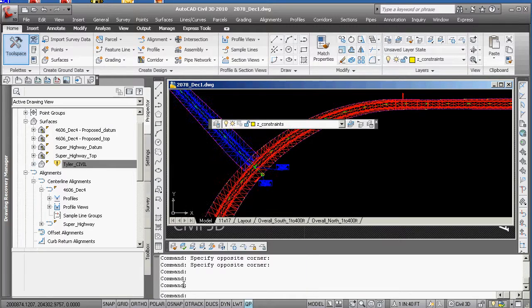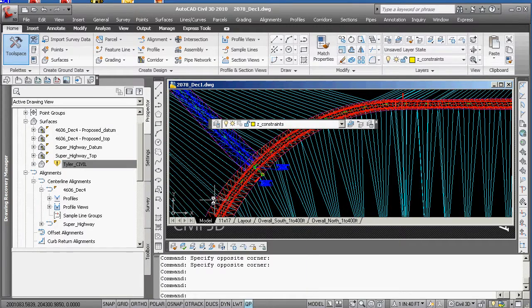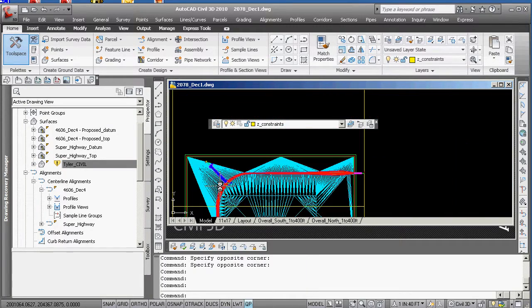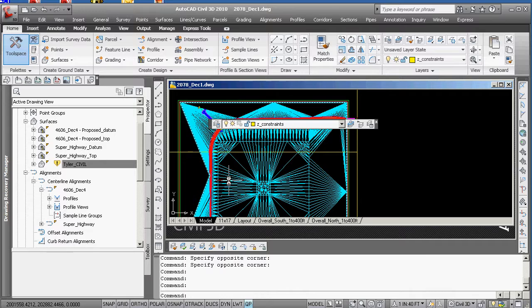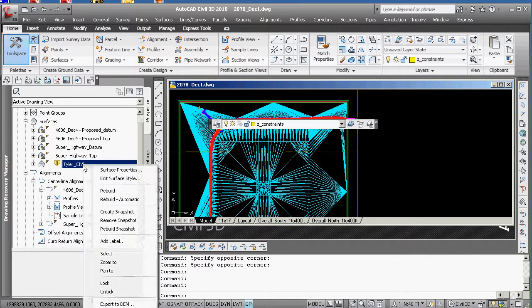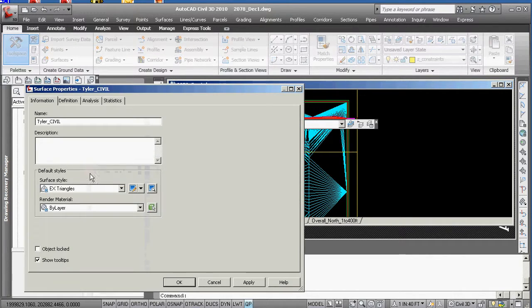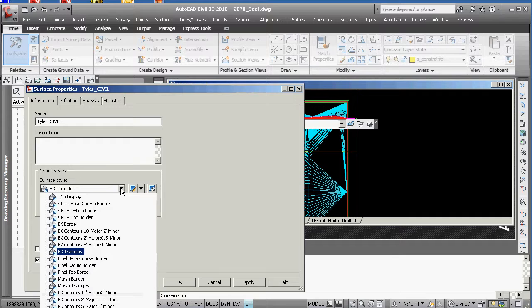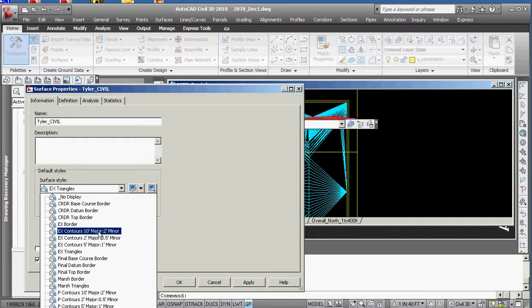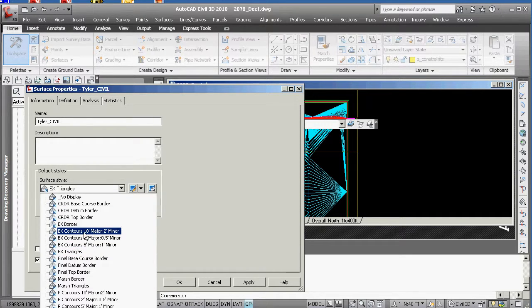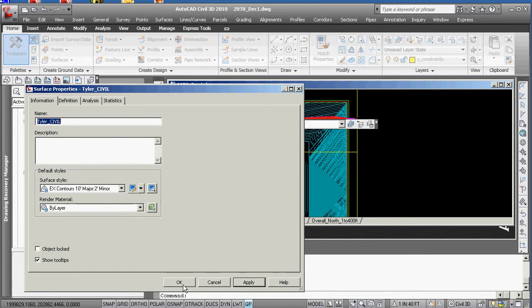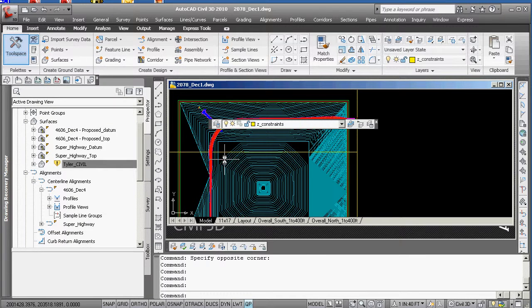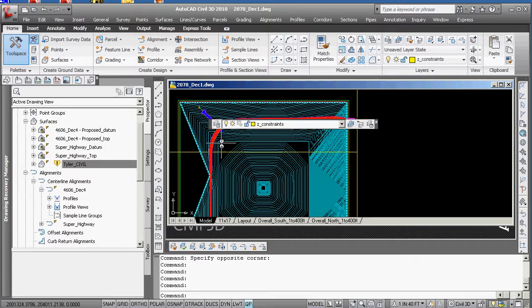So getting them all kind of, that's a little overwhelming but we'll leave it there. Let's put Tyler surface not in existing triangles. Let's try to do something different. Let's put them in pretty dense contours. I guess that'll work. Apply. OK. And now we've got basic contour bits.